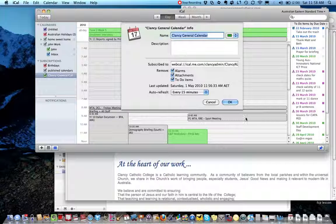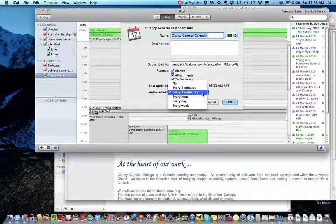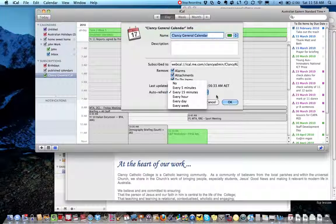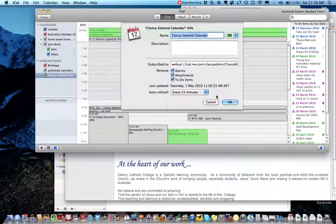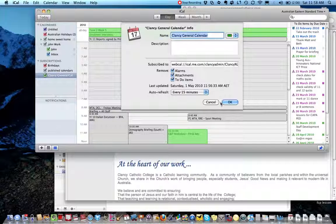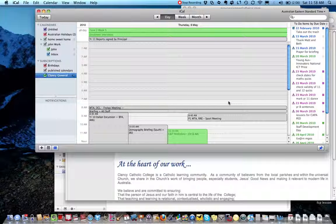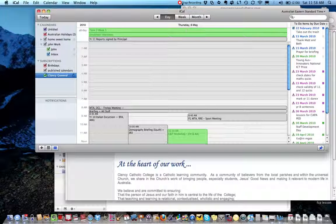You can select every five minutes, or every hour, whatever you choose. And click OK, and that's it. That's all for now.